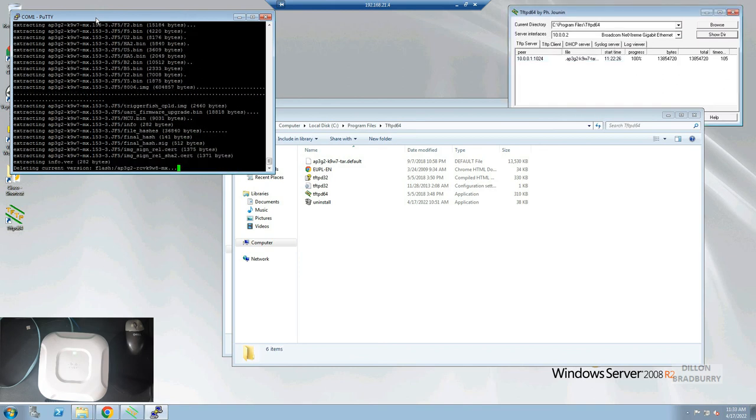The access point has now finished downloading the file, so it's going to reboot with the new image.